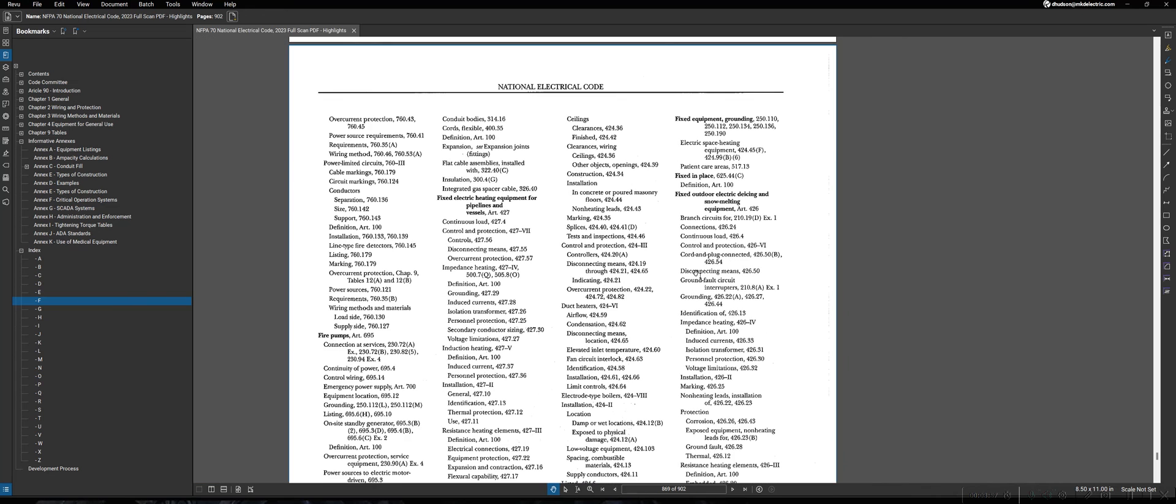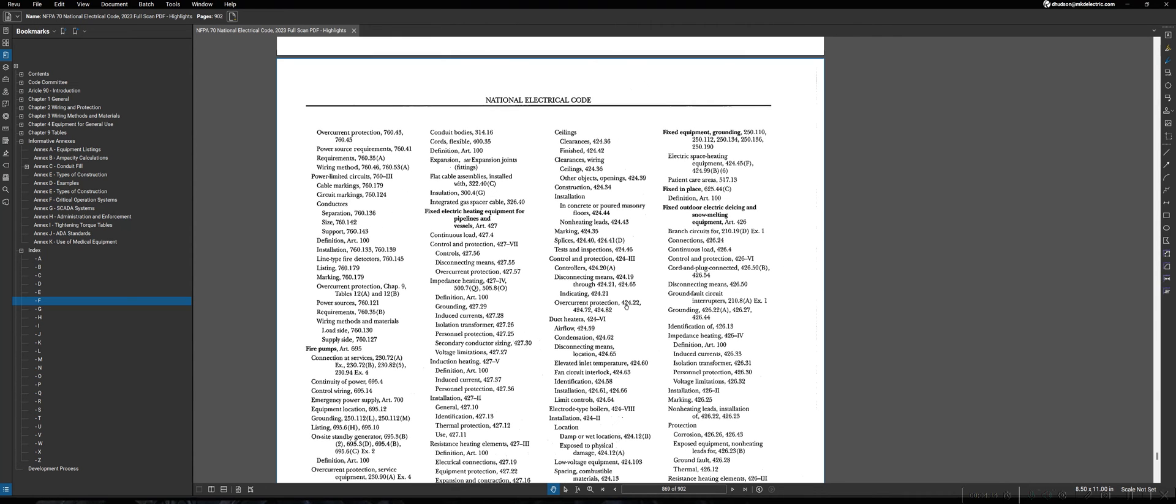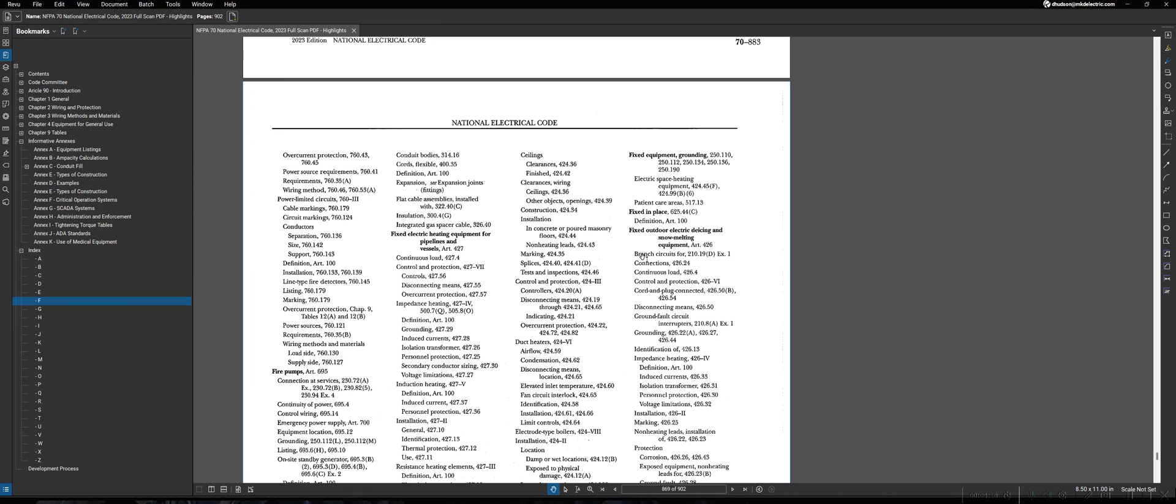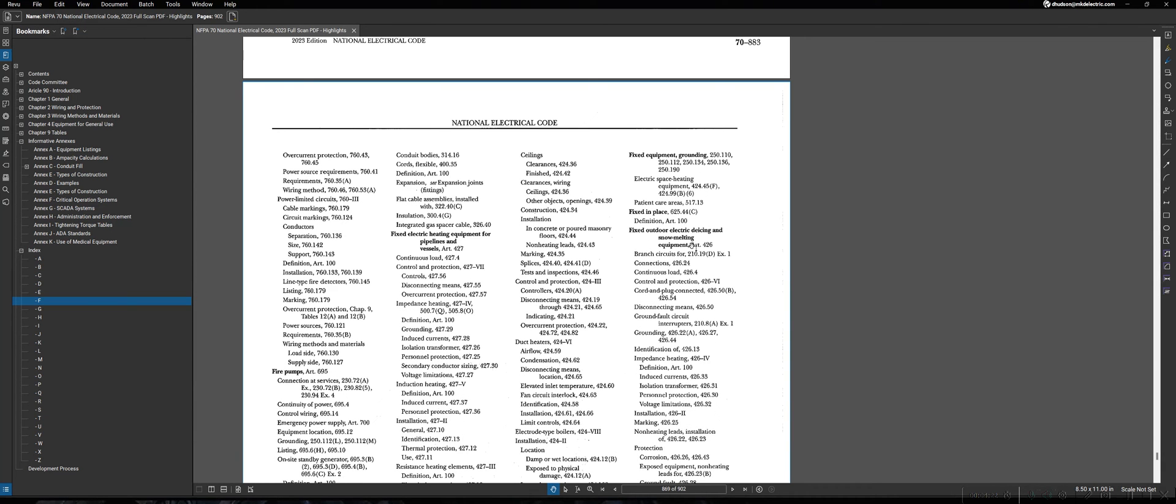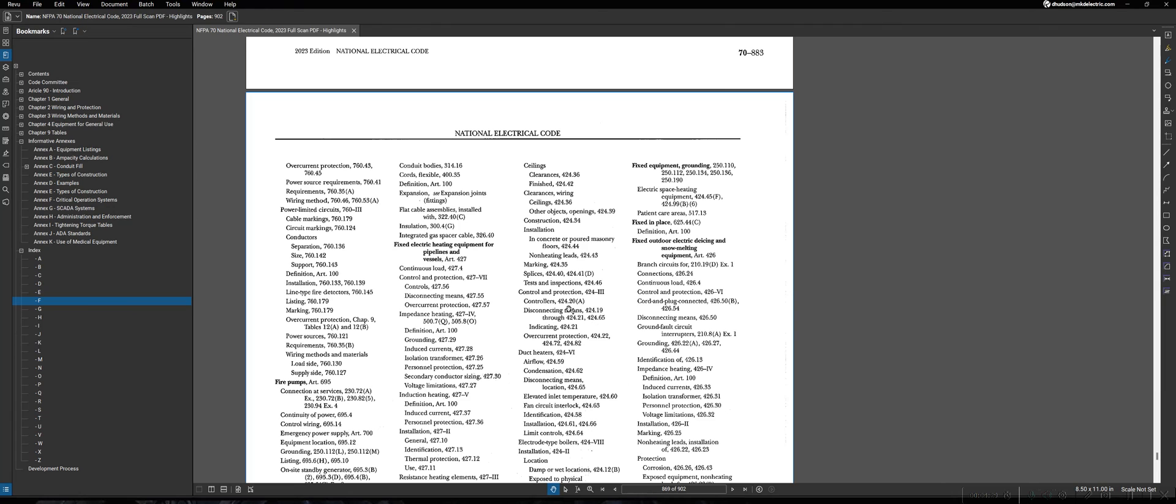Now, an alternative to using the index in some situations can be, as we discussed in an earlier lecture, familiarity with chapters. If you have a good idea of what chapter the item you're looking for can be found in, you may be able to go to the content section of the NEC to find that item instead. So, in this specific example, we were looking for de-icing equipment, or fixed outdoor electric de-icing equipment.